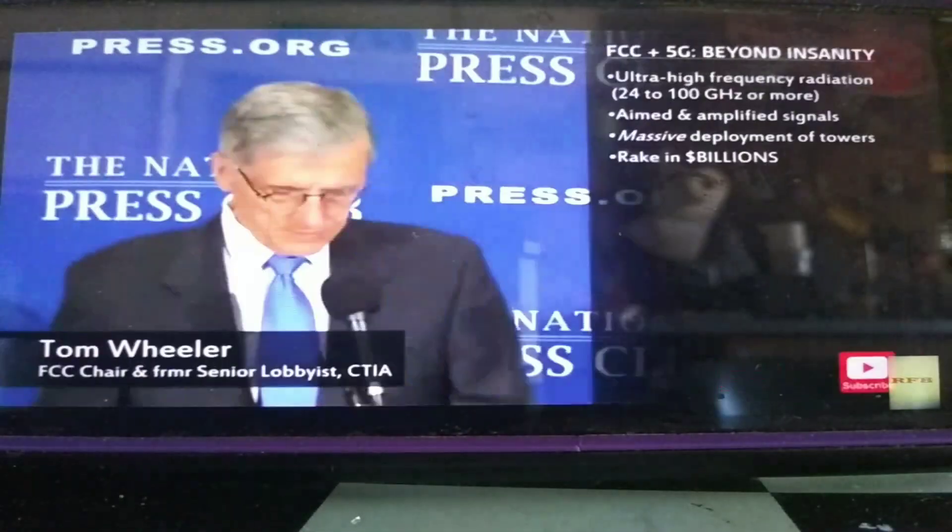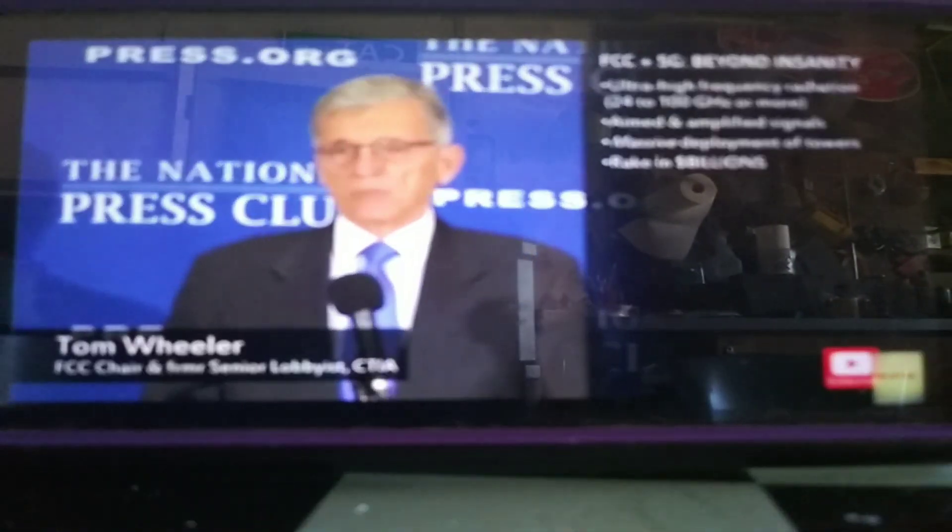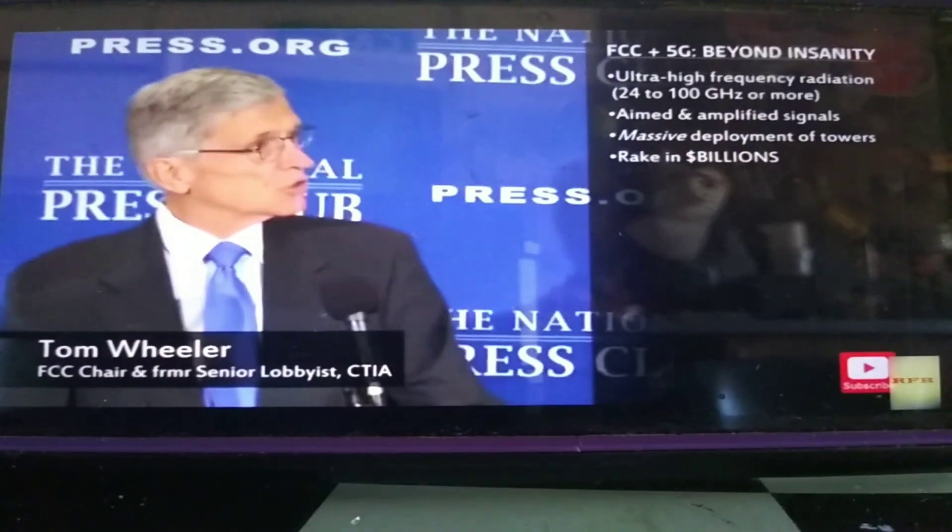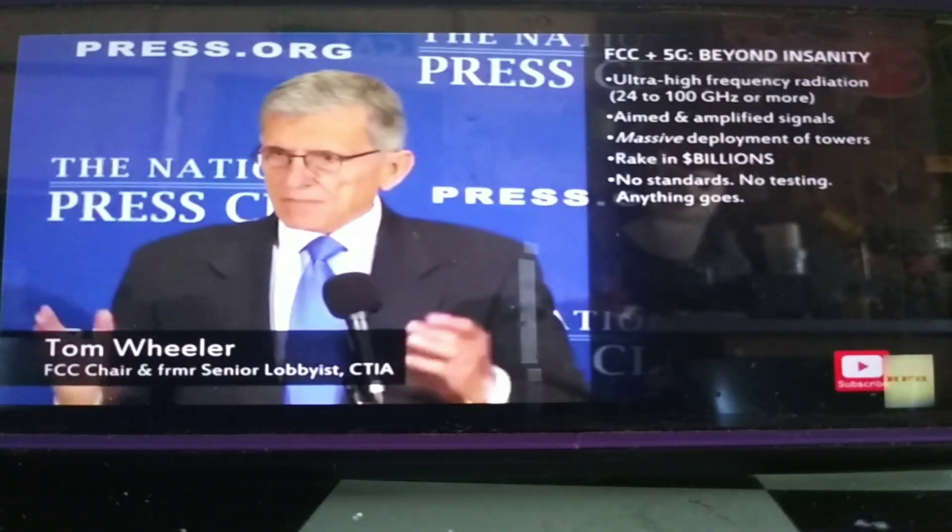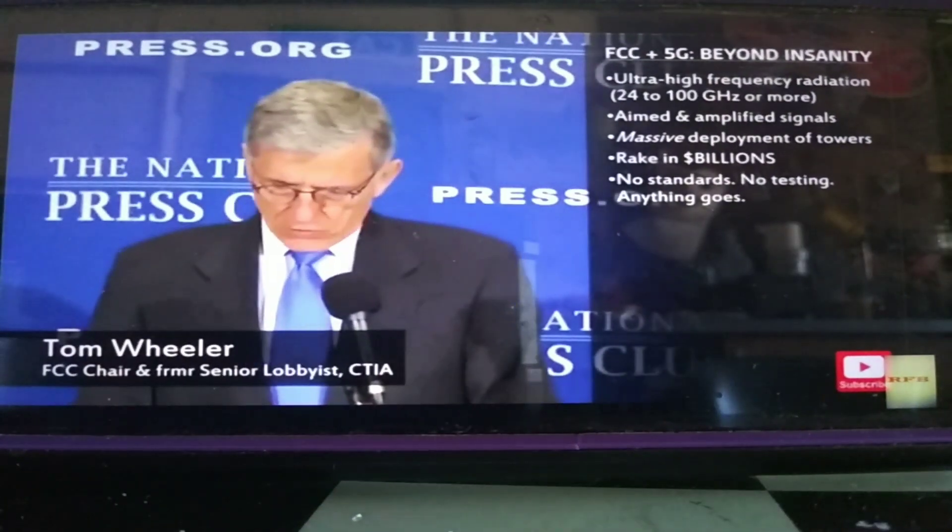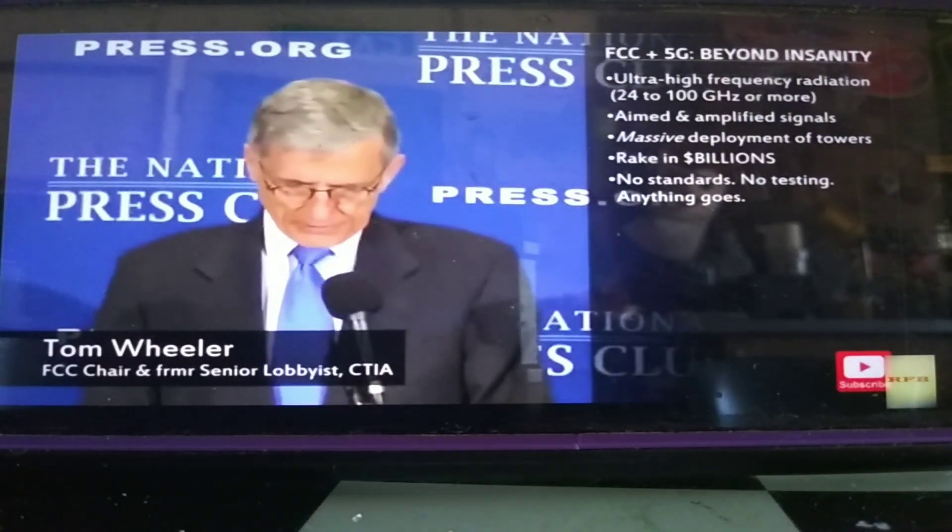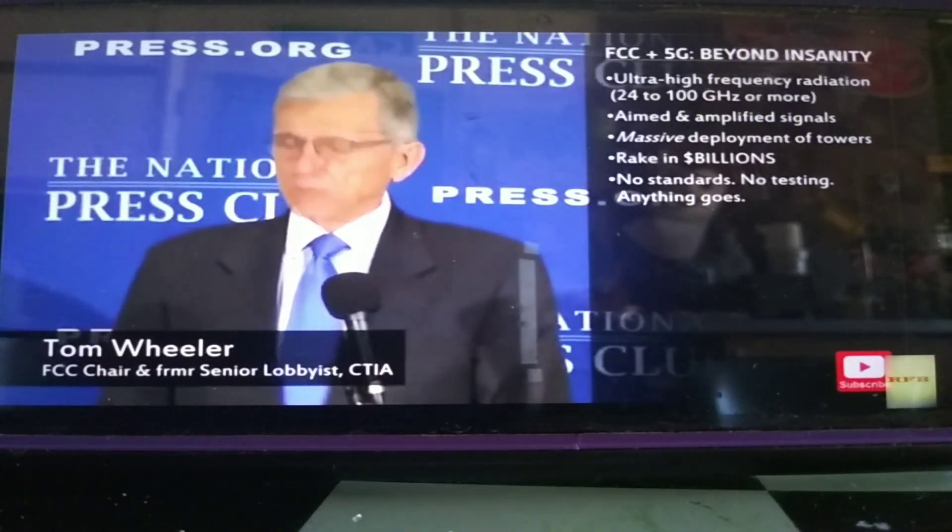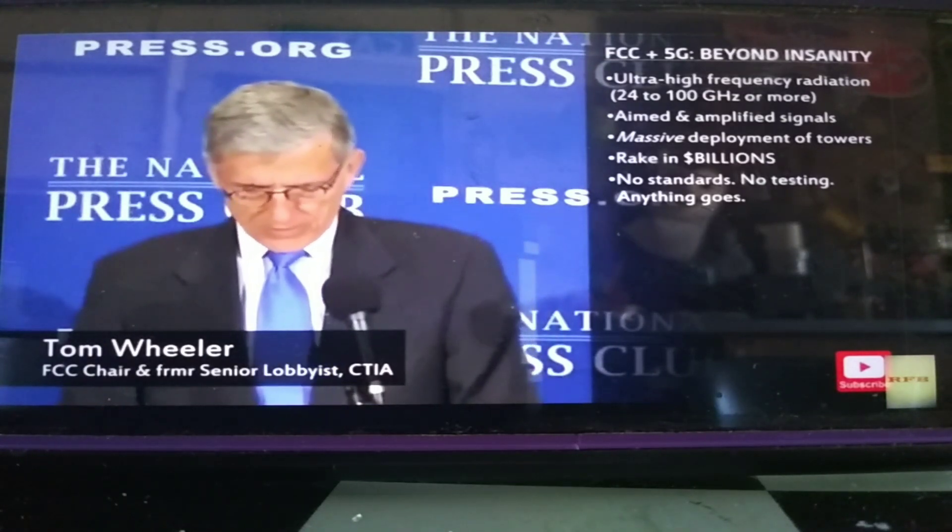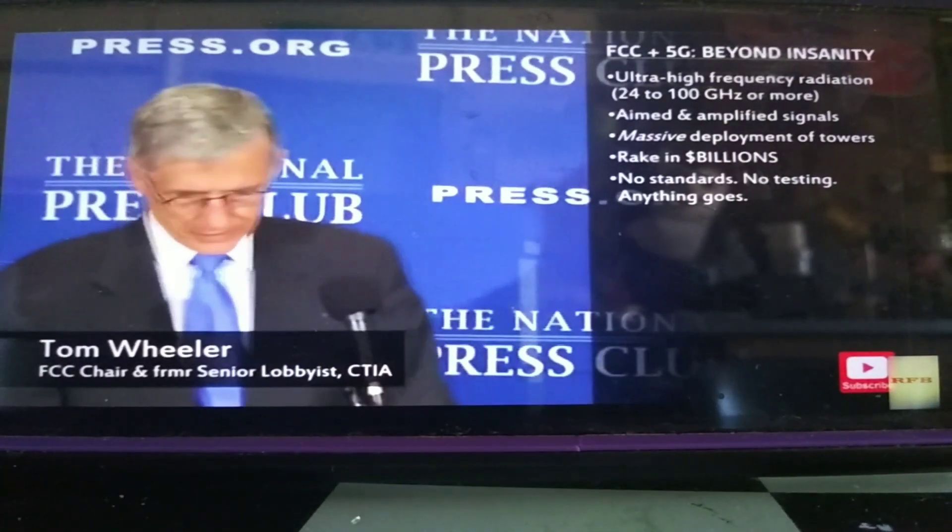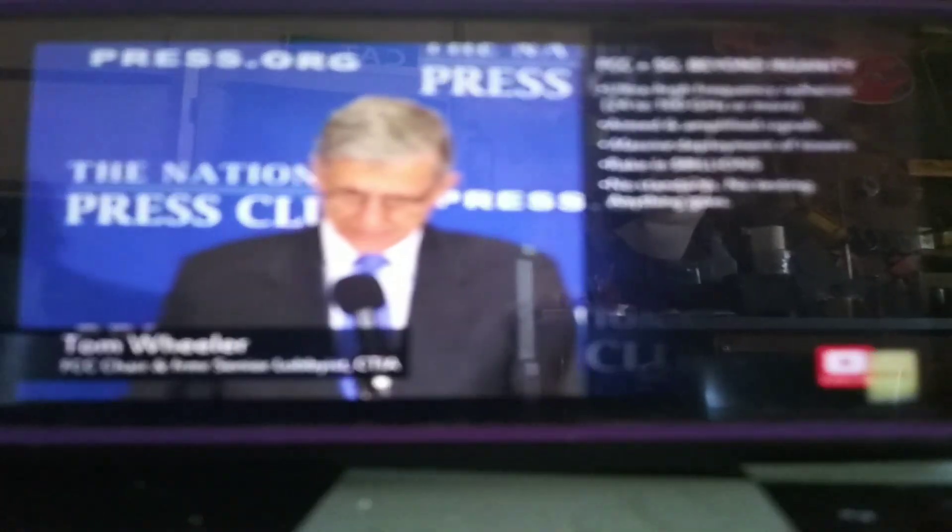Unlike some countries, we do not believe that we should spend the next couple of years studying what 5G should be or how it should operate. The future has a way of inventing itself. Turning innovators loose is far preferable to expecting committees and regulators to define the future.